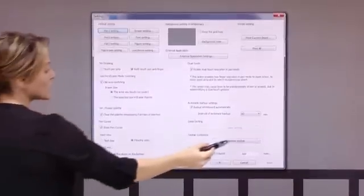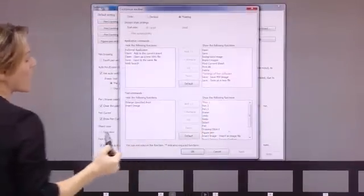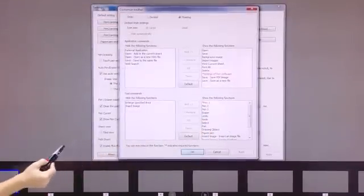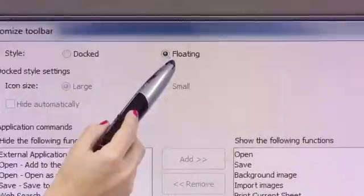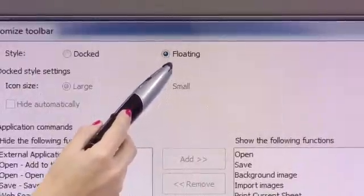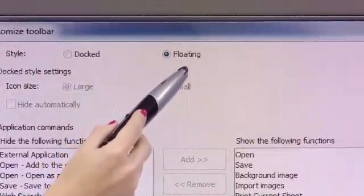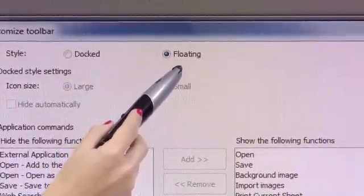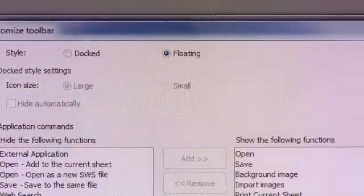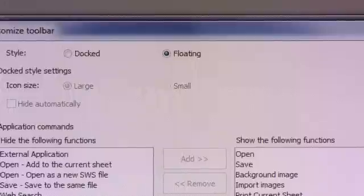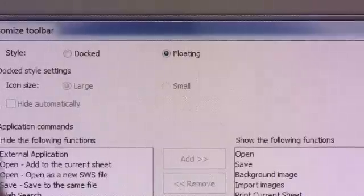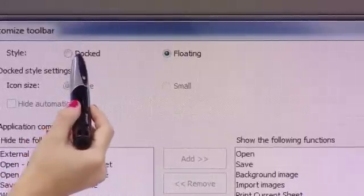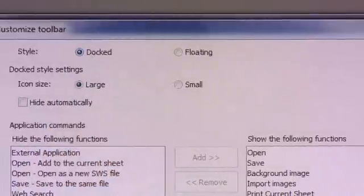The next thing I can do by going into the settings tab is to choose the way I want my toolbar to appear on the screen. I have the option to make the toolbar floating, which would enable me to move the toolbar around the screen wherever I see fit, or I can choose to have that toolbar docked.